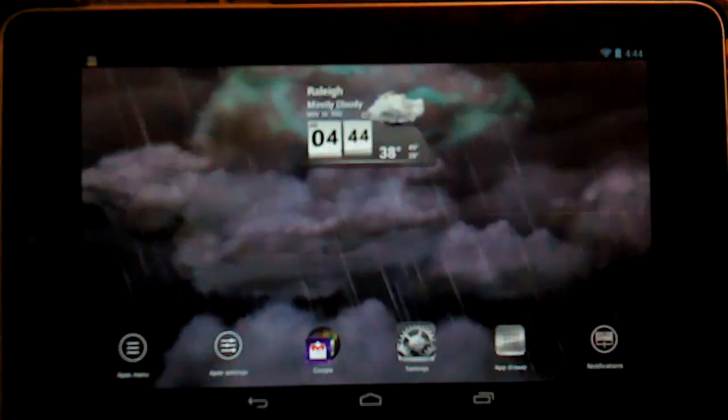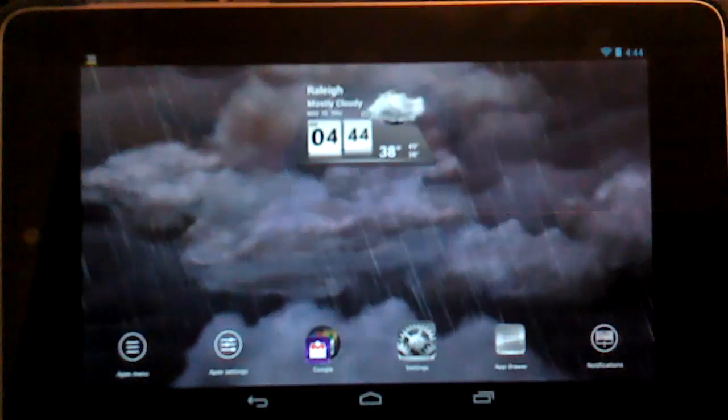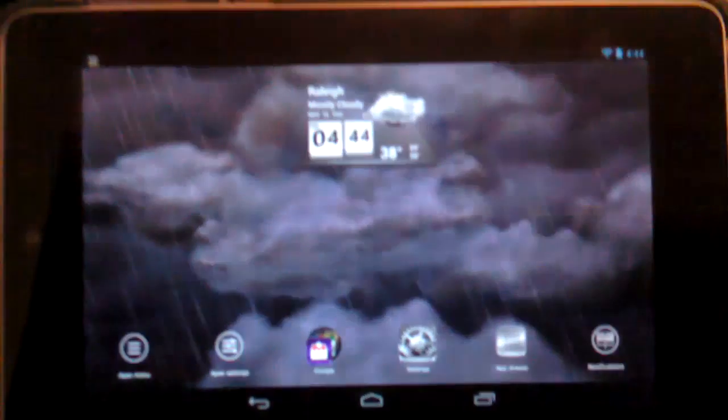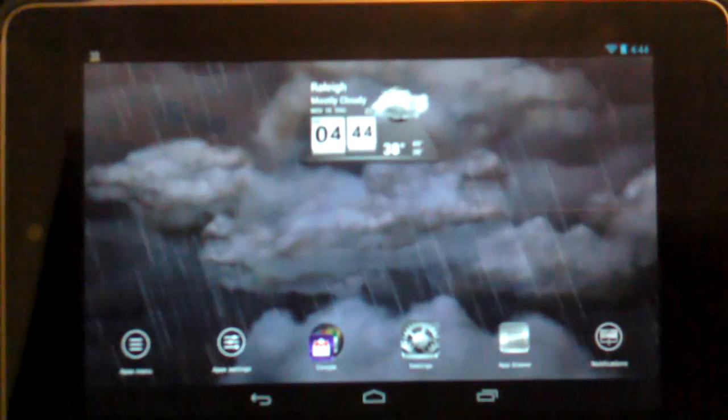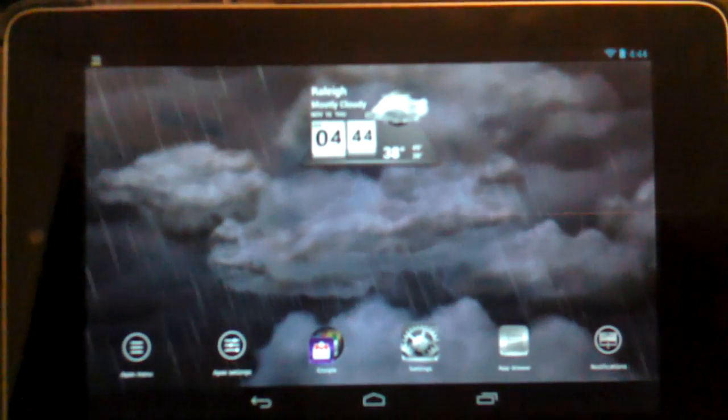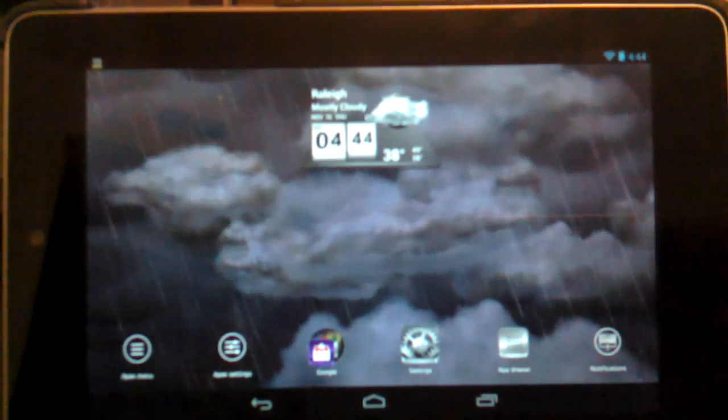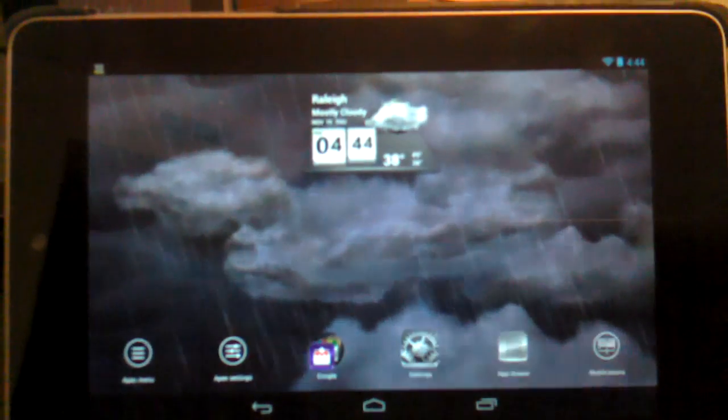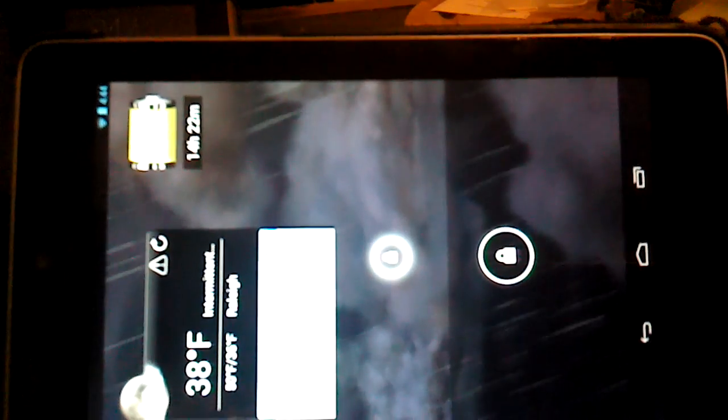Honestly, I believe all tablets at this point in time should have SD card slots in there and make them removable because we do have cards that are coming out now that are 64 GB. So the storage is getting pretty big.